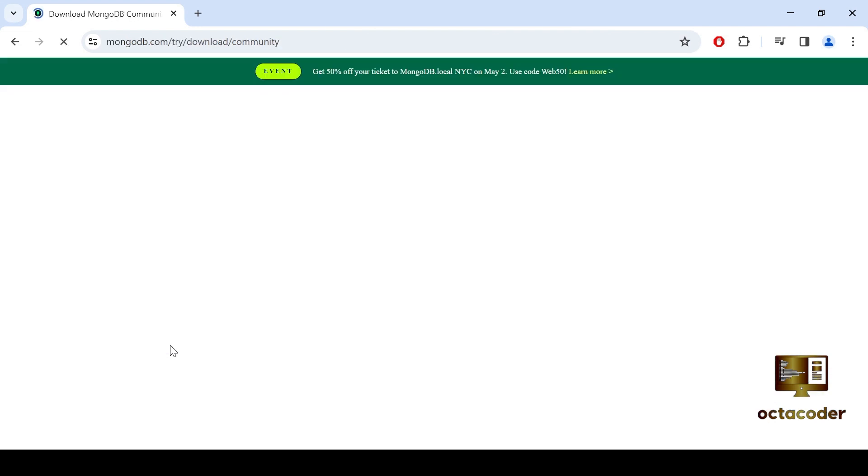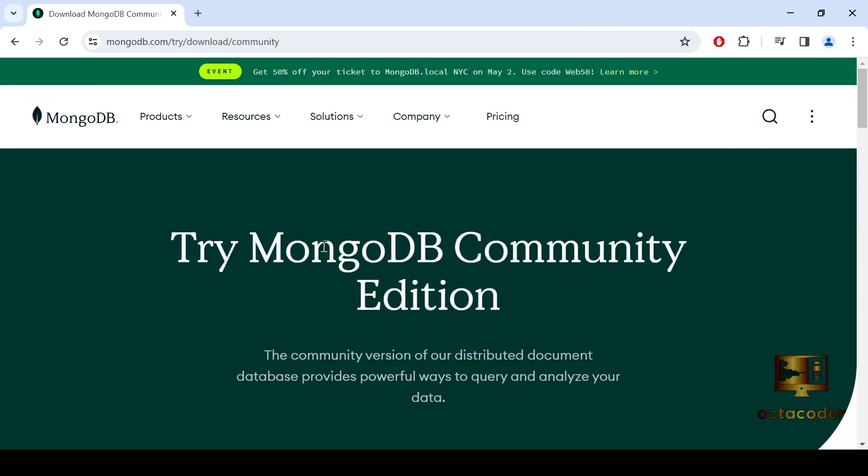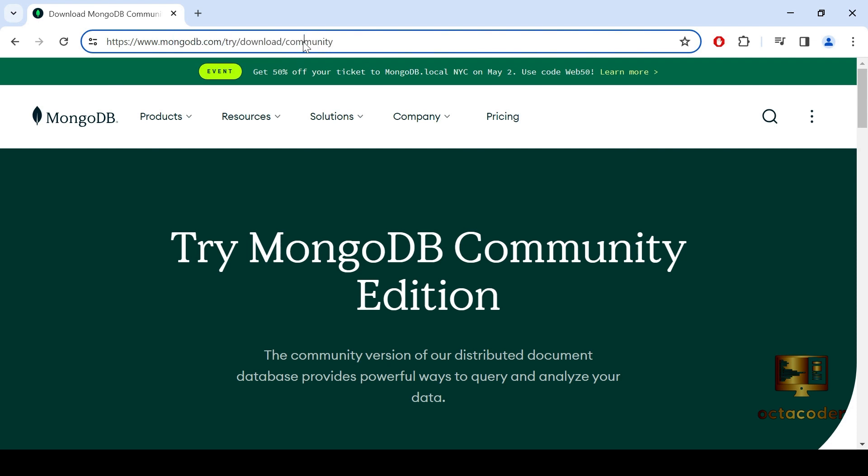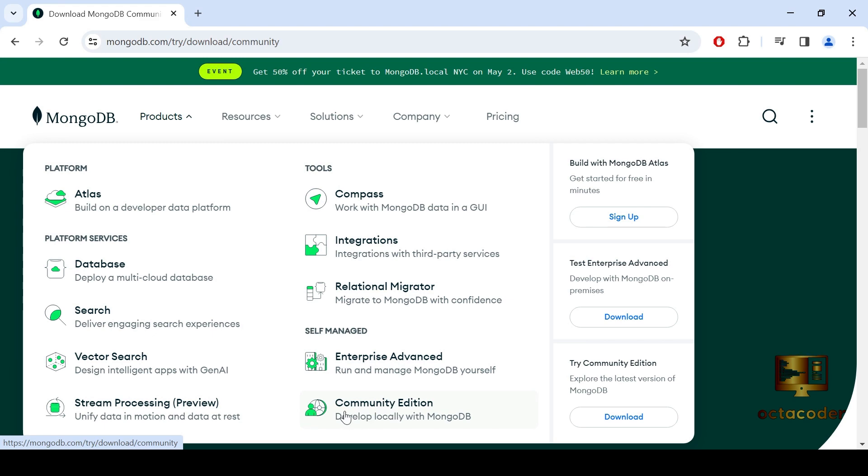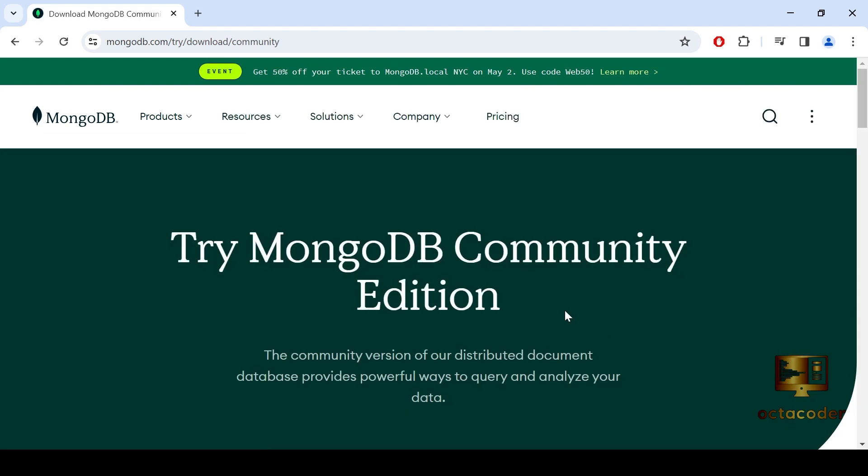Once you are on the MongoDB website, you'll see the interface Try MongoDB Community Edition. If in case in the future this link doesn't work, then always go to Products. Then here you can see two options, Enterprise Advanced and Community Editions. So click Community Edition.